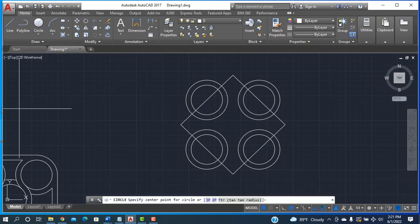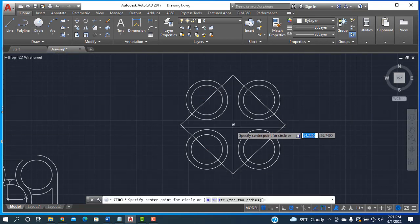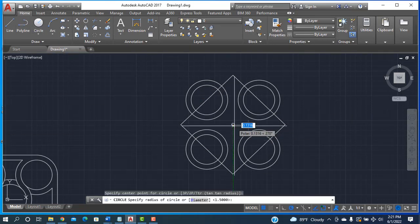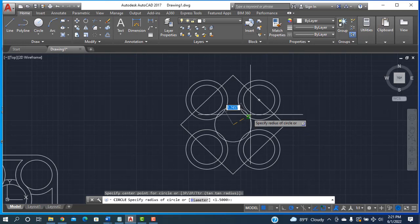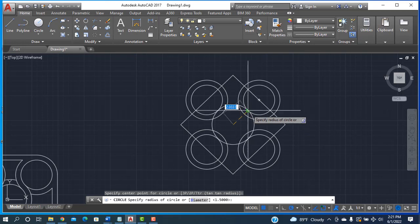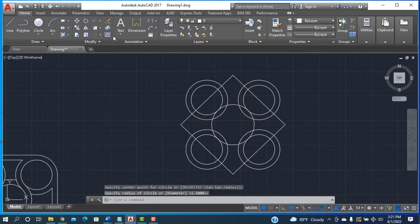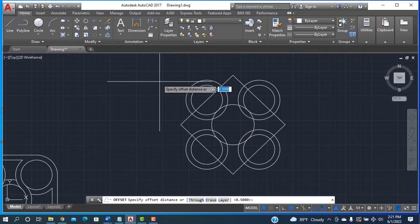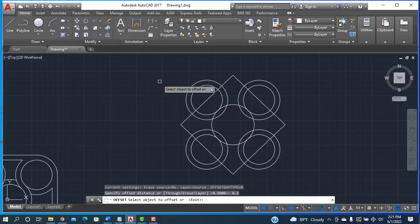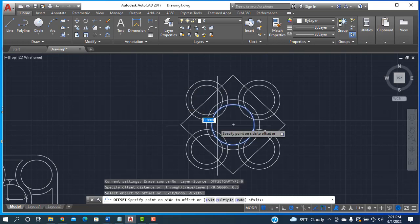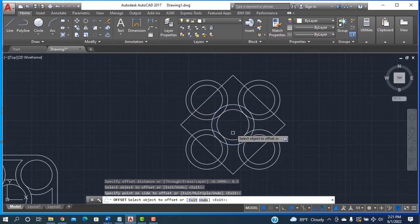After that, I am taking the circle tool again and drawing a circle from here to here. Then going to Offset, entering 0.5, pressing Enter, clicking here and selecting inside.